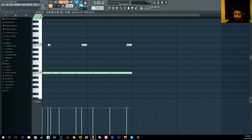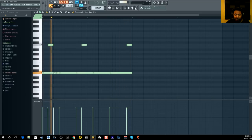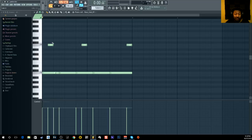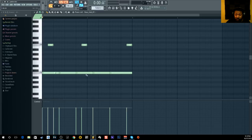The longer the note, the longer the slide. It's that simple. One thing I like to do is make a slide up and then slide back down to the original note. At that point you just really experiment. It's a very quick and easy tutorial because it really is simple. There are a lot of people who don't know how to do this. You just double-click the note you want to turn into a slide note.